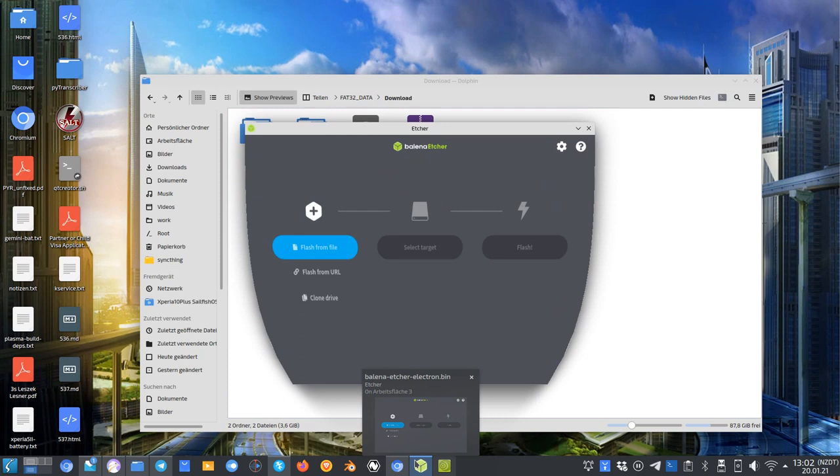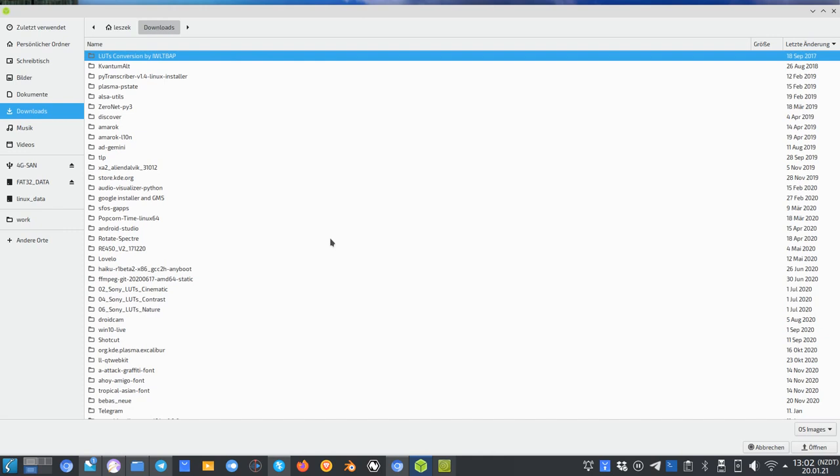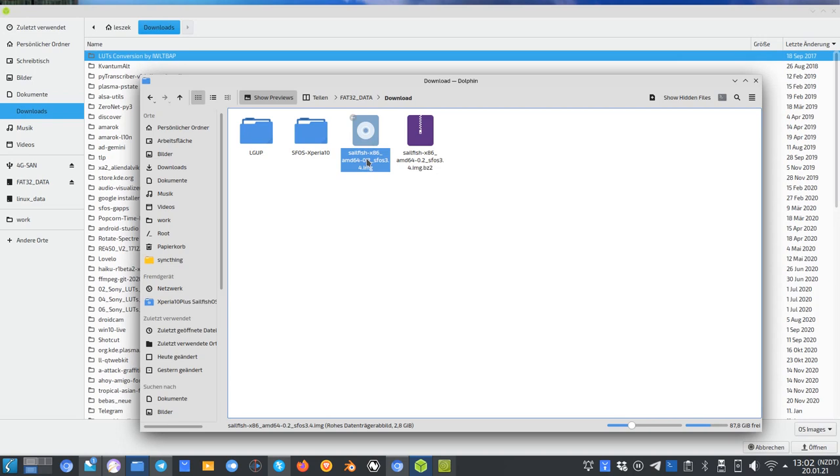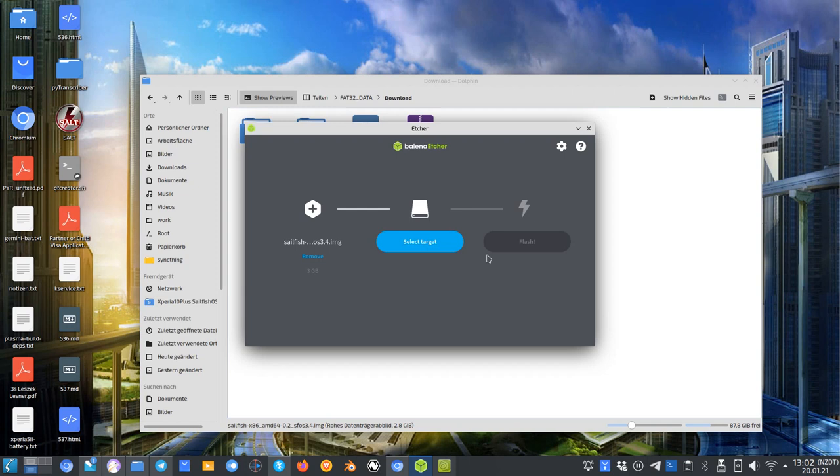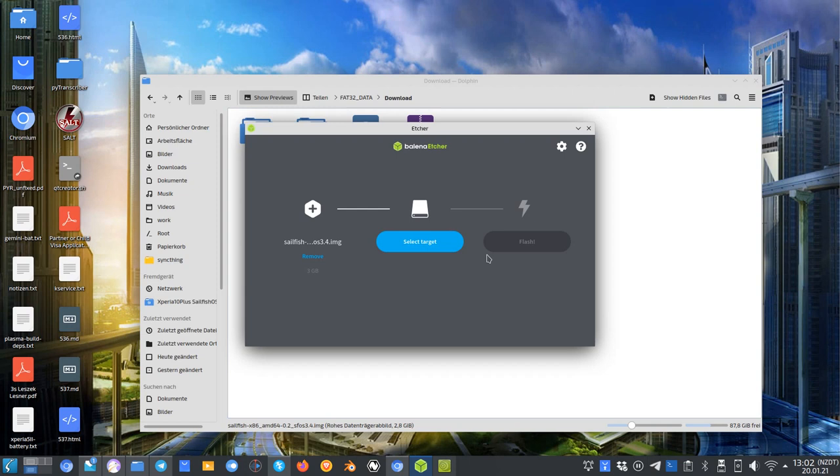You can use a tool like Etcher that I have here, which is available for Windows, Linux, and Mac OS. Just choose the image file, plug a USB stick in, and make sure all the data on the USB stick is backed up because the USB stick will be completely wiped.